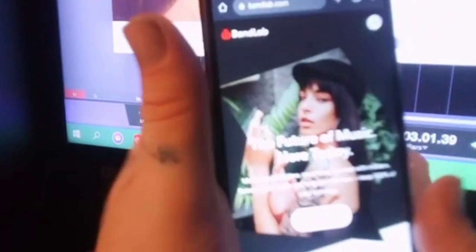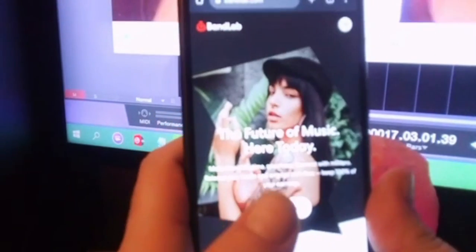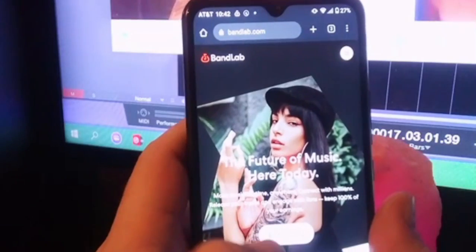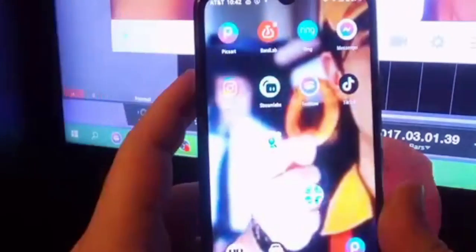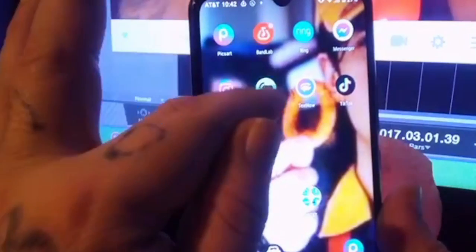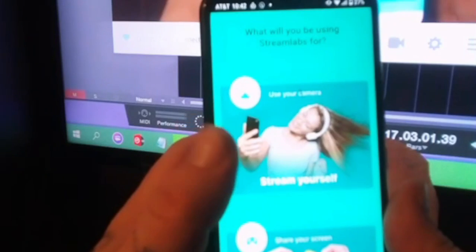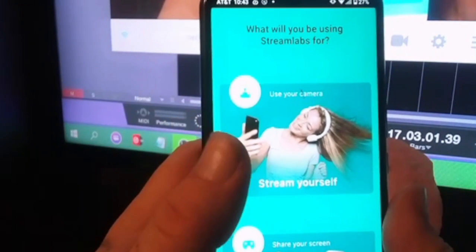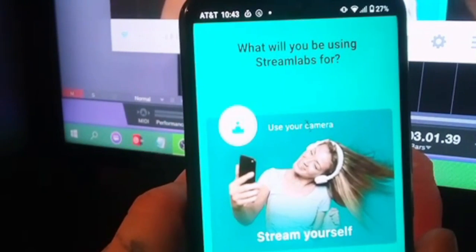Alright, so I'm going to show y'all how to go live on BandLab. I'm trying to show y'all this instead of sharing my screen so you can see. First, you're going to go to the Play Store and you're going to get Streamlabs. It's called Streamlabs.